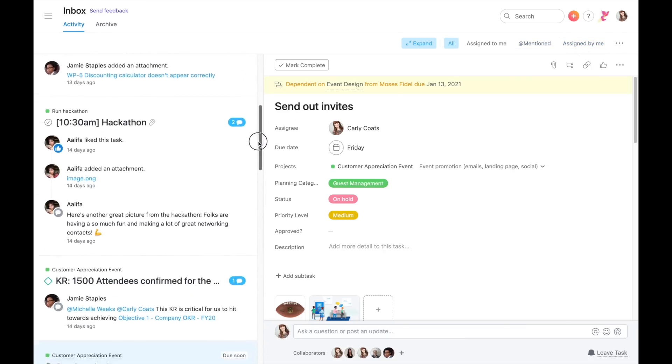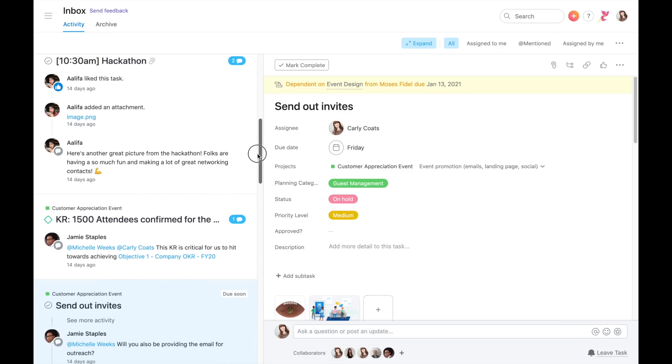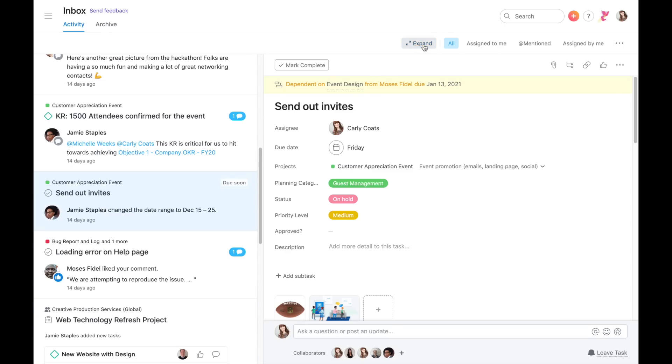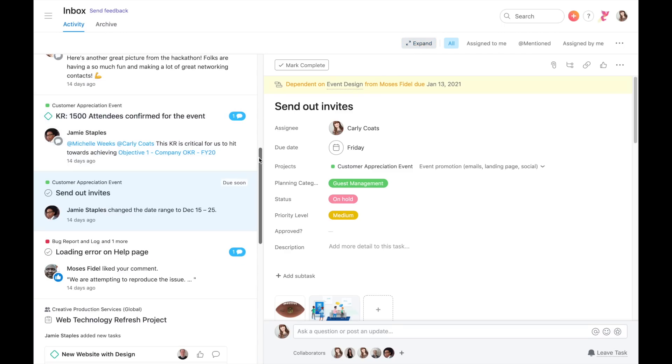You can also view an expanded or a collapsed version of your Inbox, depending on whether you want more information or just want to scan quickly.